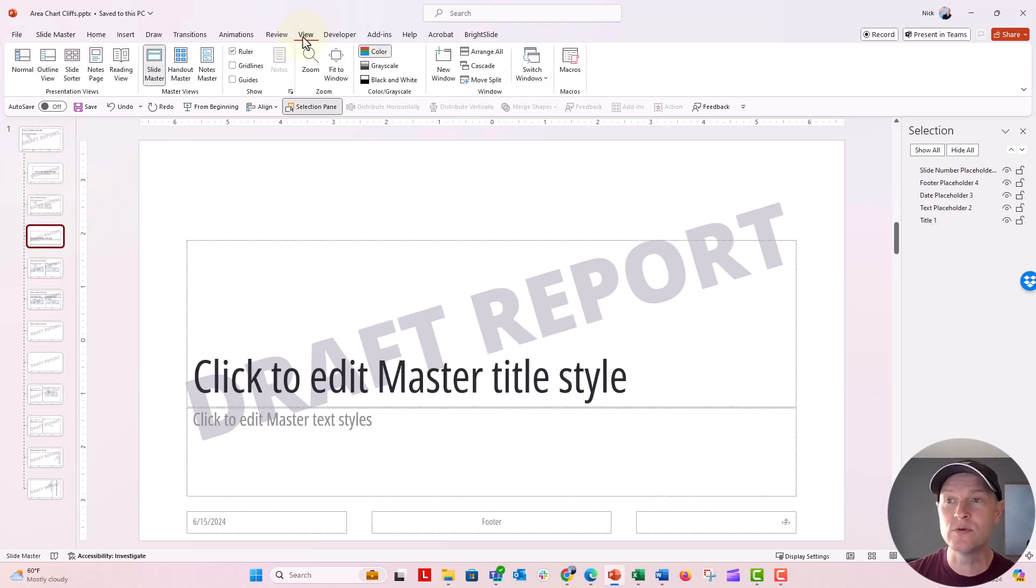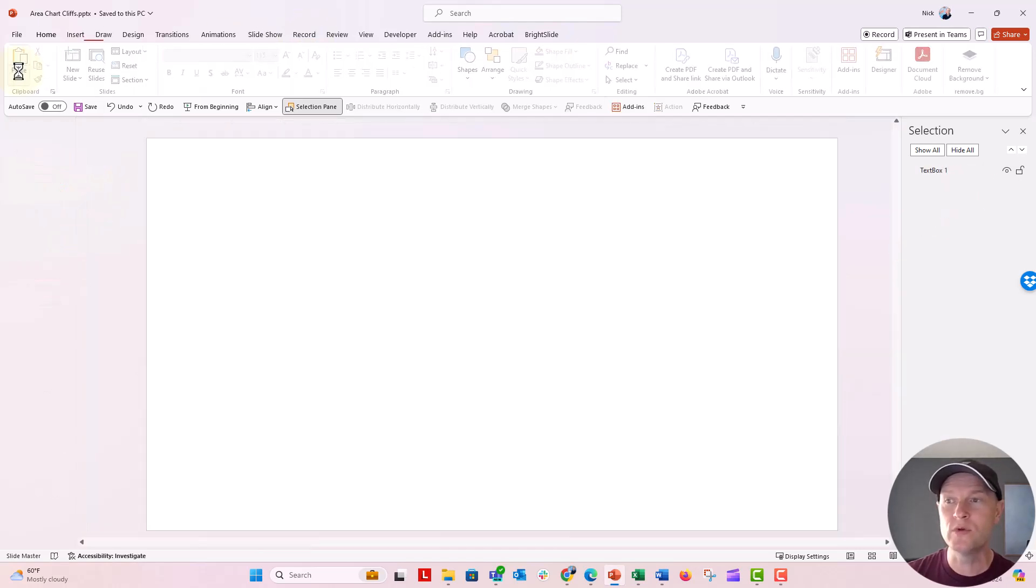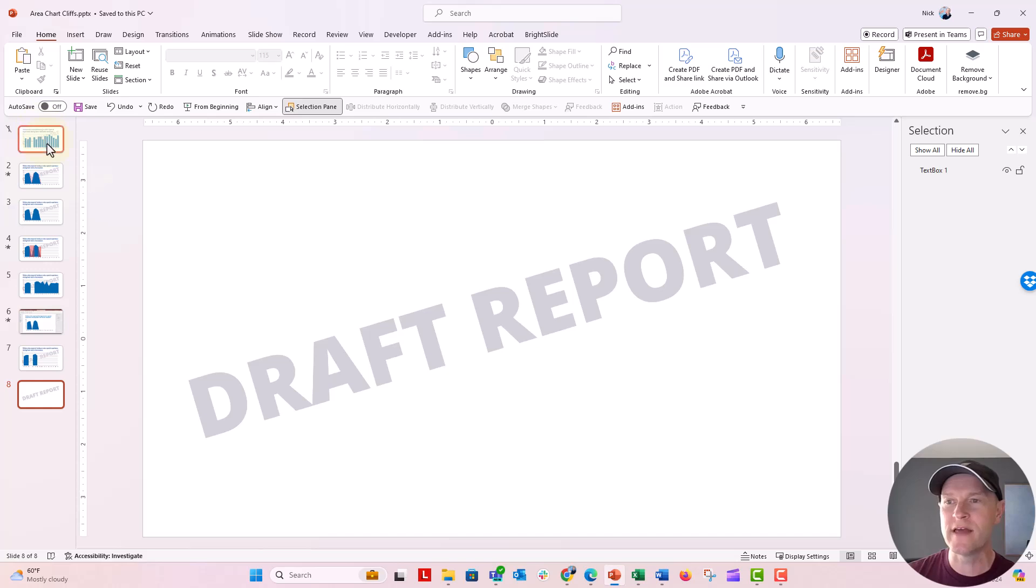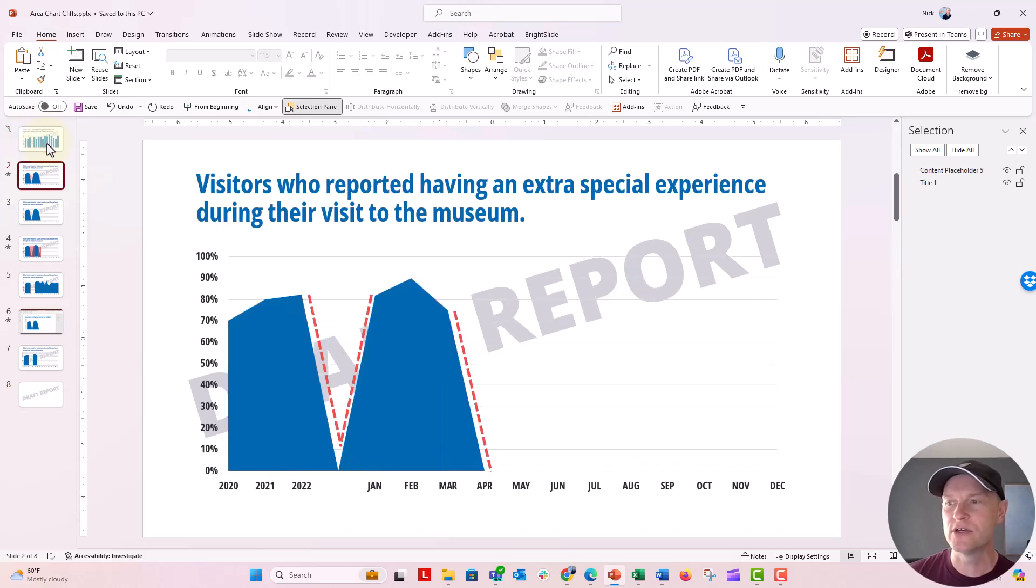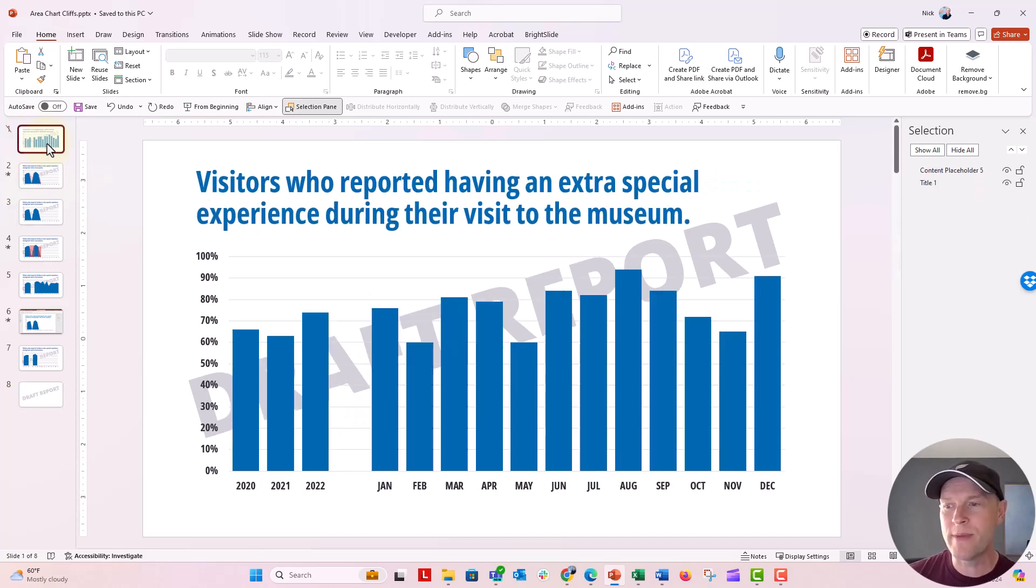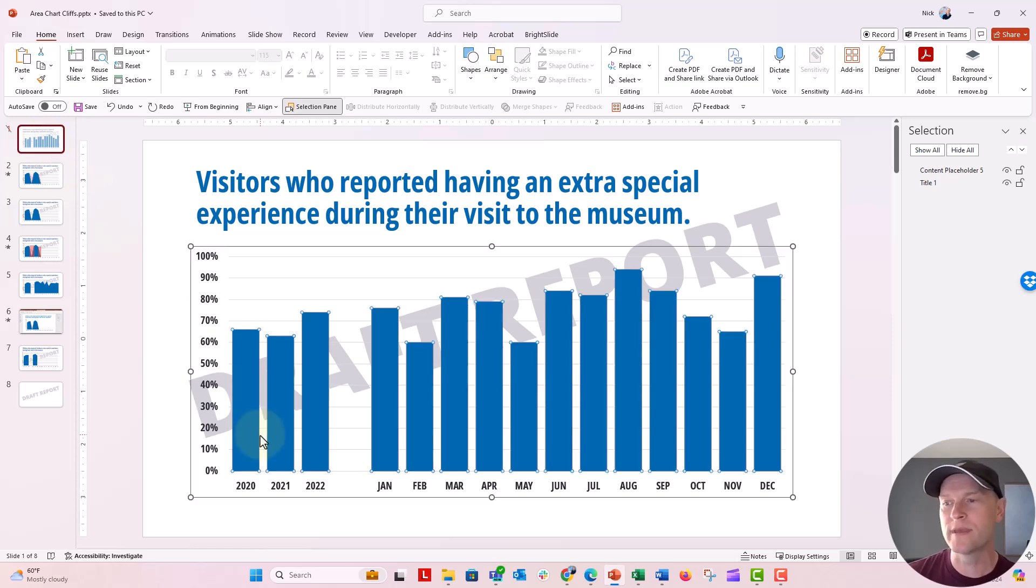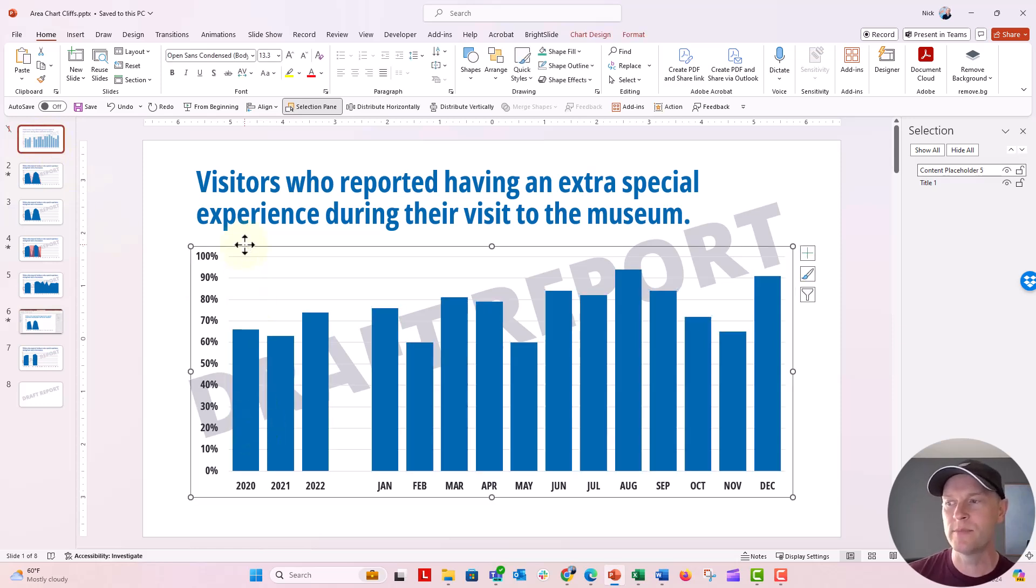If we go back to the normal view, now you can see that that draft report is on every single slide. Now it's always going to be on the background there. It's not going to be on the foreground because we're going to put other elements on top like charts and things like that.